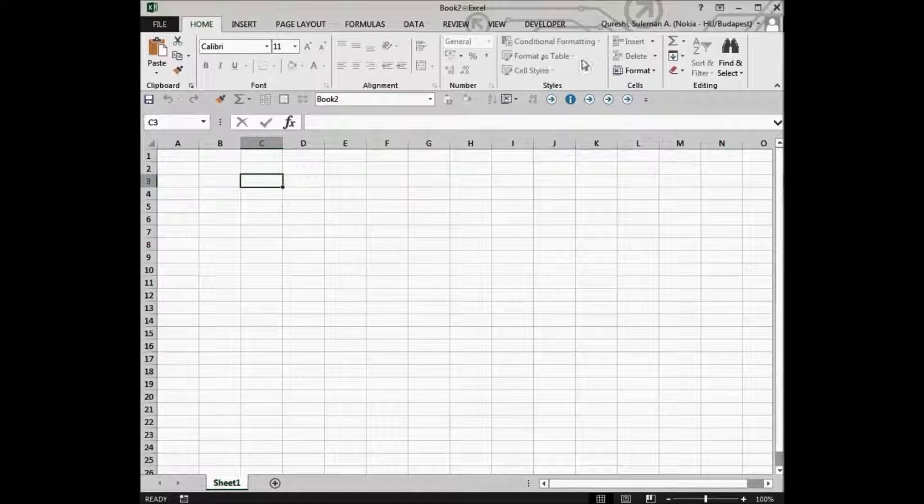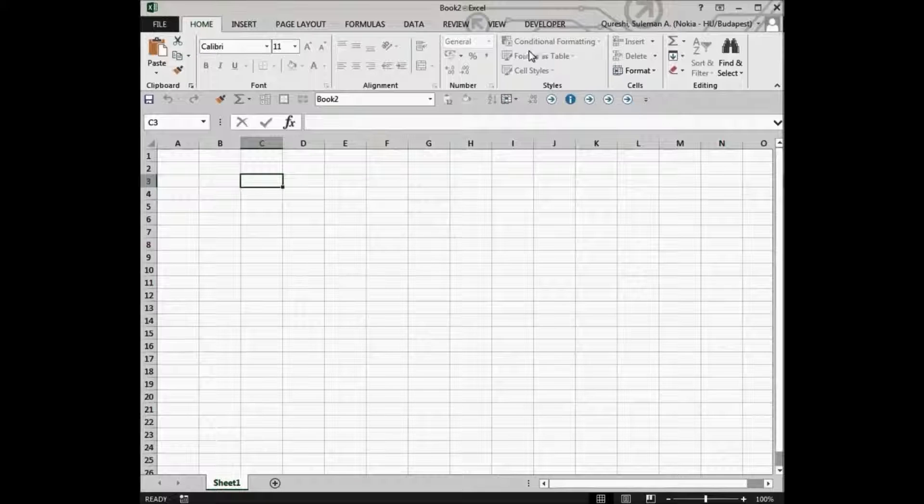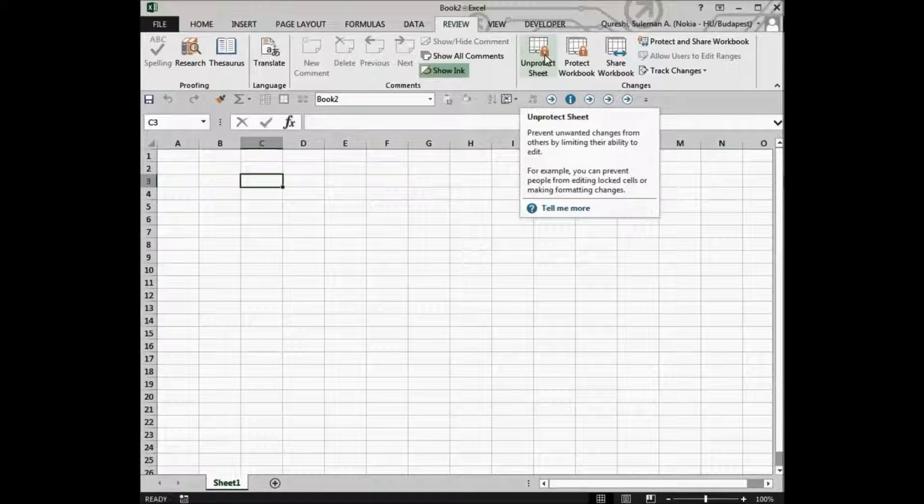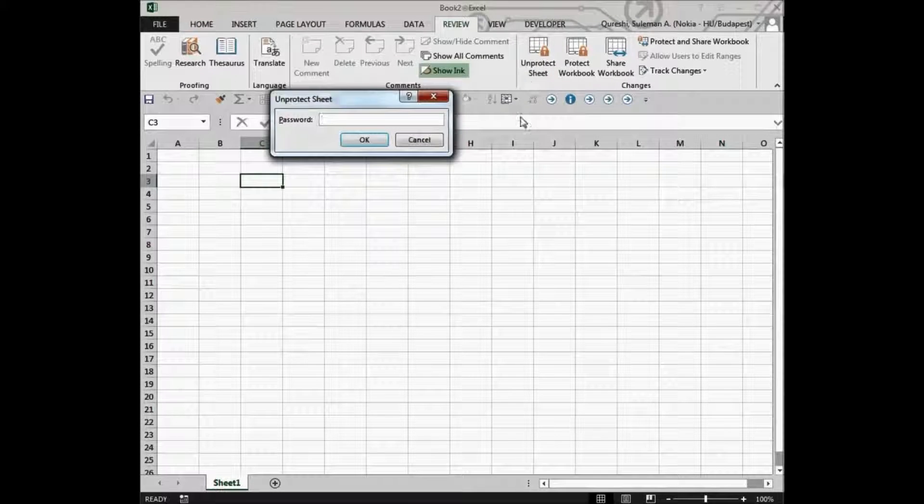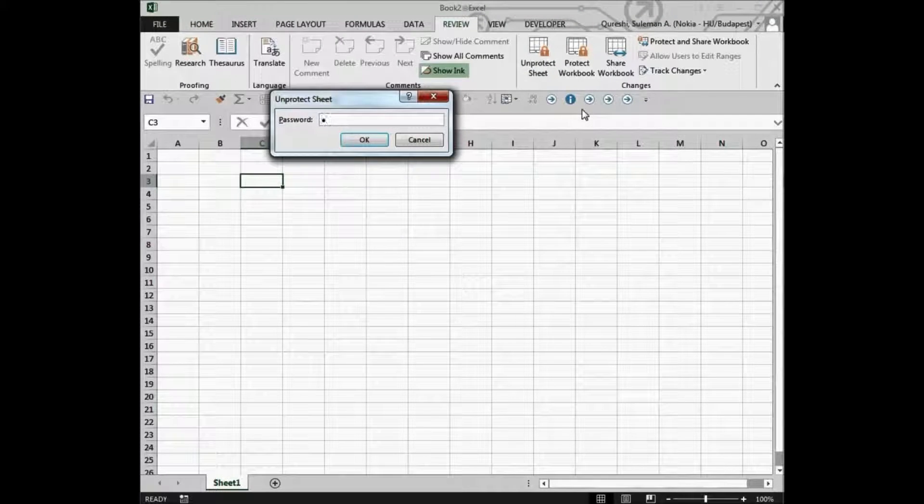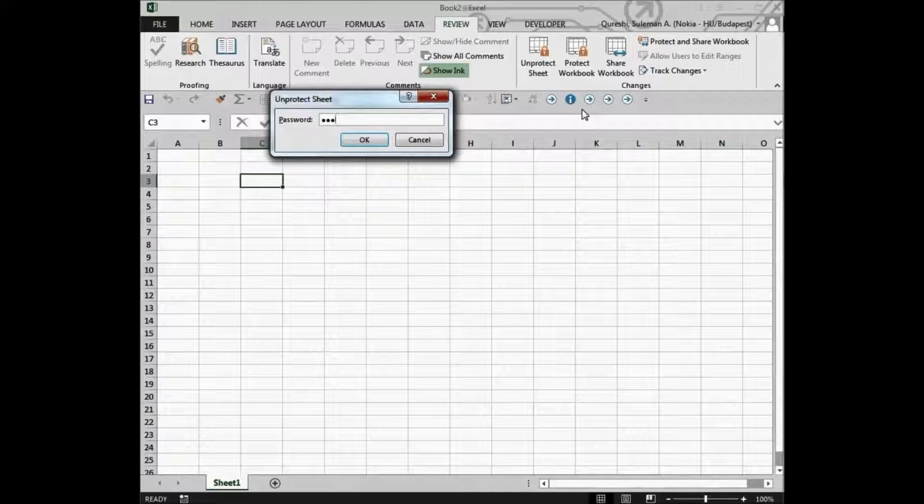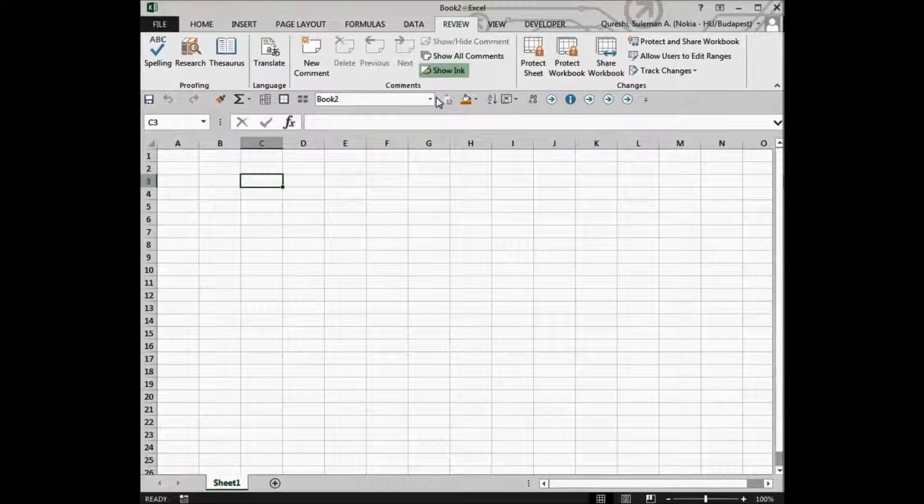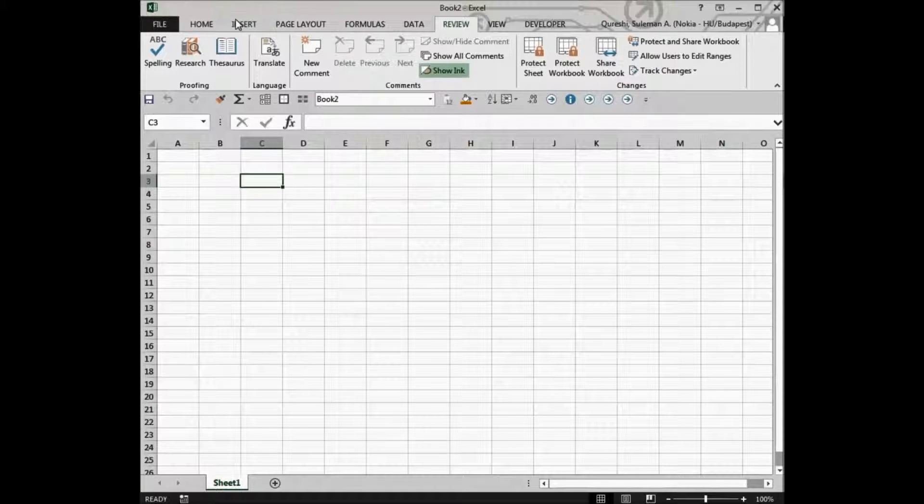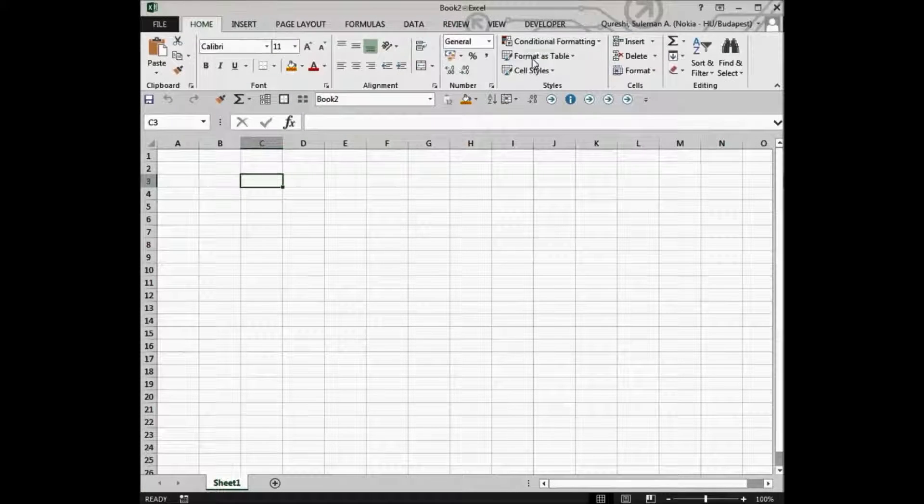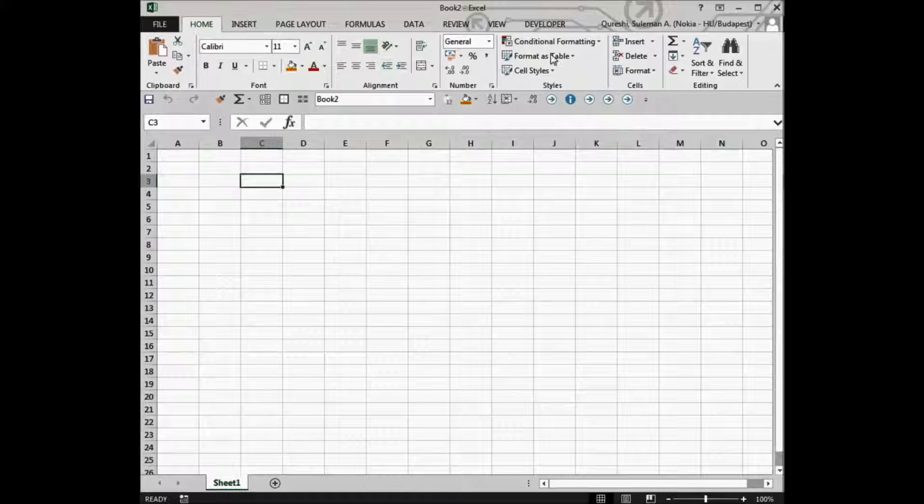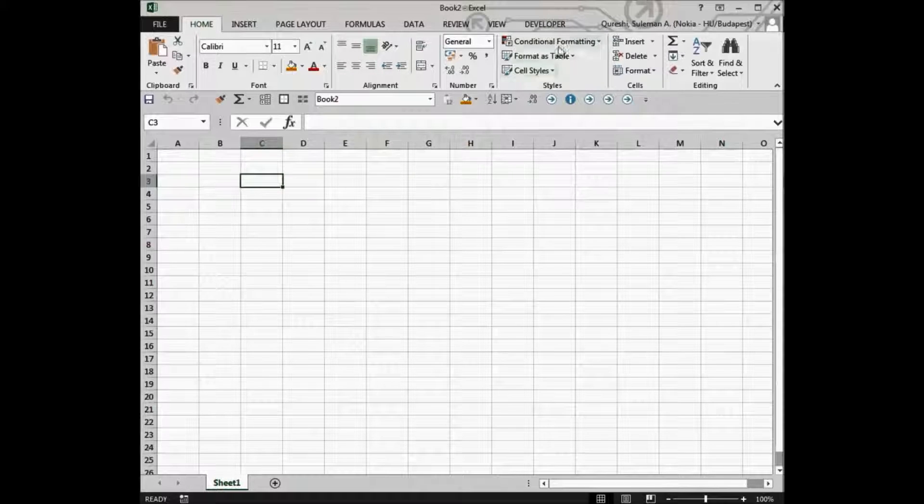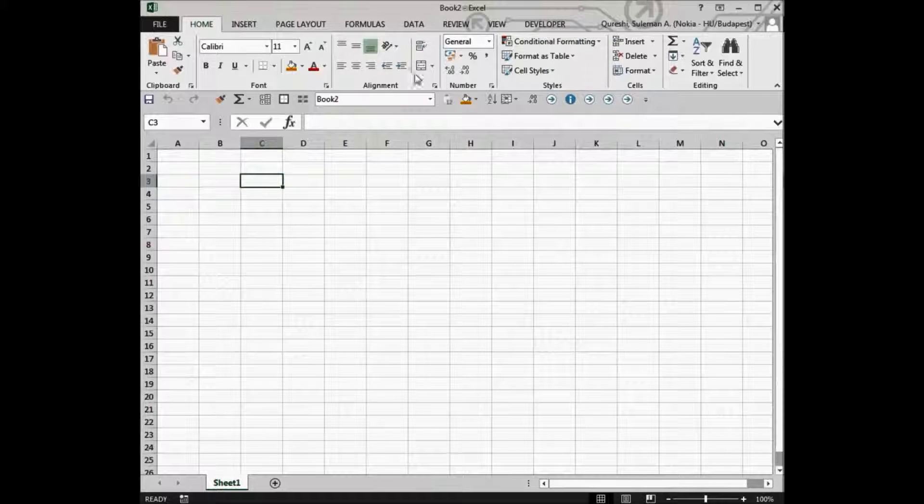So the formatting has been disabled for us. The user cannot do anything unless he goes back and unprotect and fills in the password. And if it is correct, everything will be in the colors again, which means it is enabled and your user can use it in formatting the data or doing whatever he wants to do.